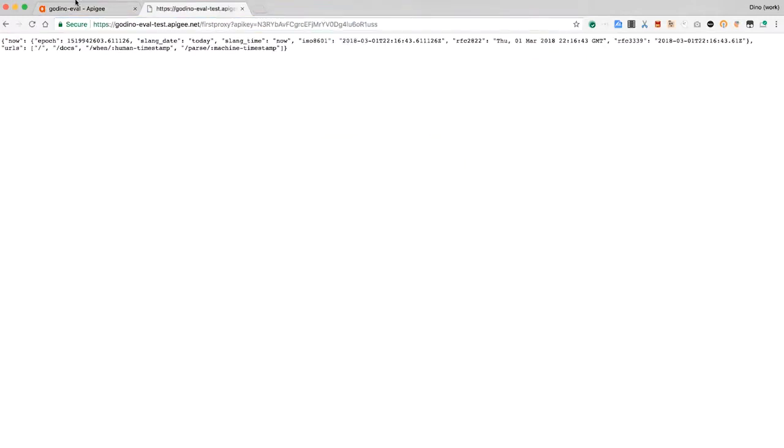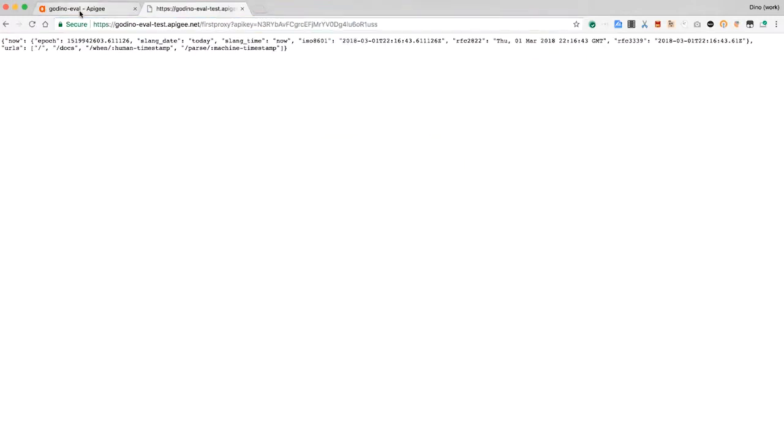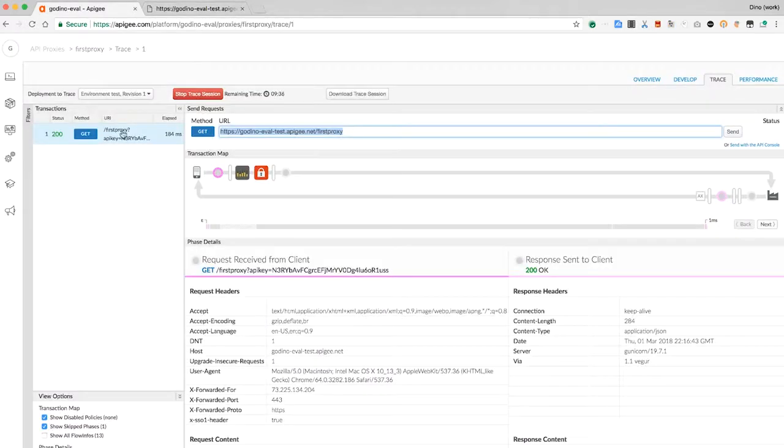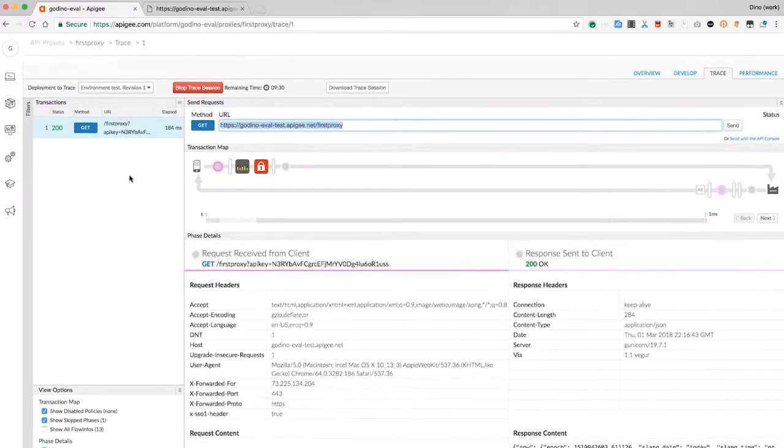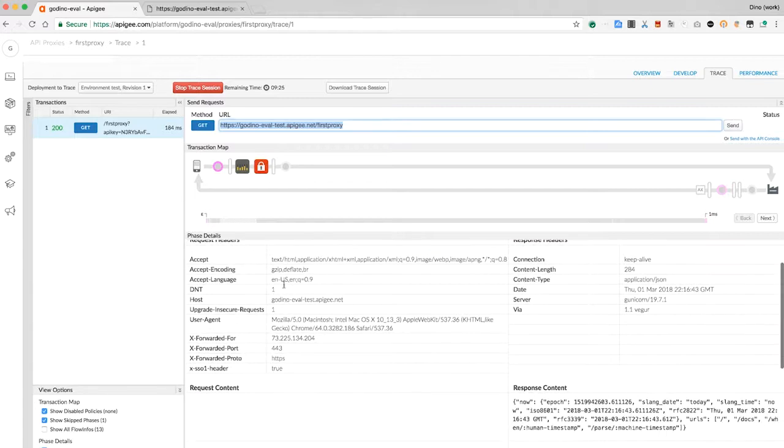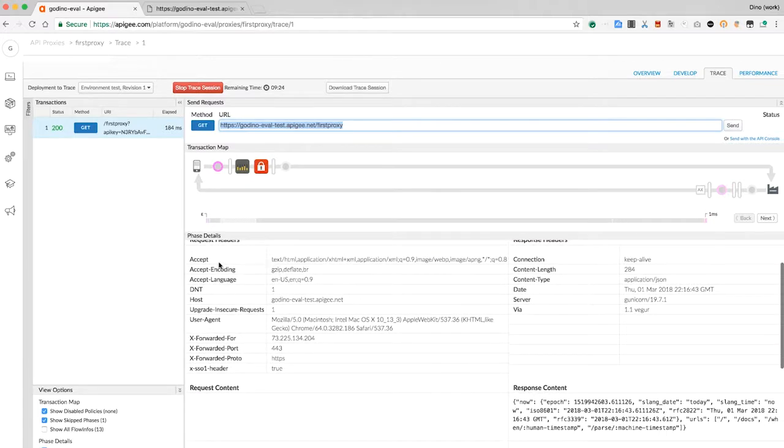I want to make sure I pass a valid API key. In the trace window, you can see immediately I have a trace record for that request. Exploring here, I can see the properties of the inbound request and also the results of the verify API key policy.